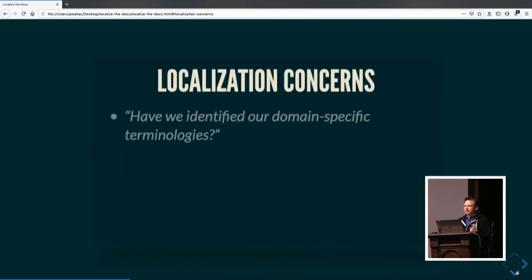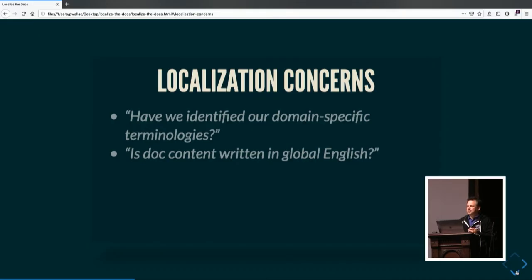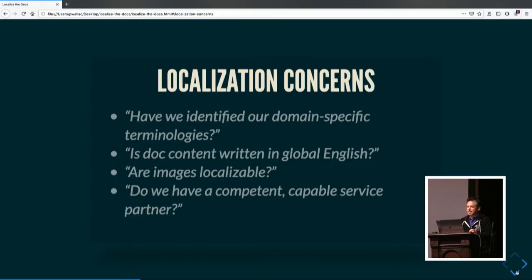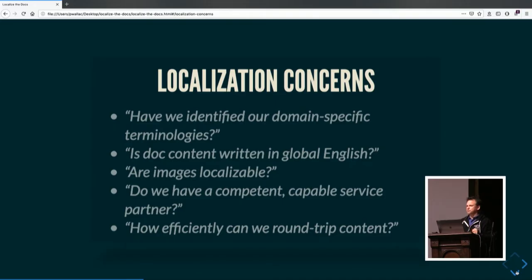On the localization side, we are looking at: have we identified our domain-specific terminologies? You've got product terms and terms about your particular field. Is doc content written in global English — something a non-native English speaker could read, understand, and render in their native tongue? Are images localizable? This is a big bugaboo, believe it or not. Do we have a competent, capable service partner? And how efficiently can we round-trip content?